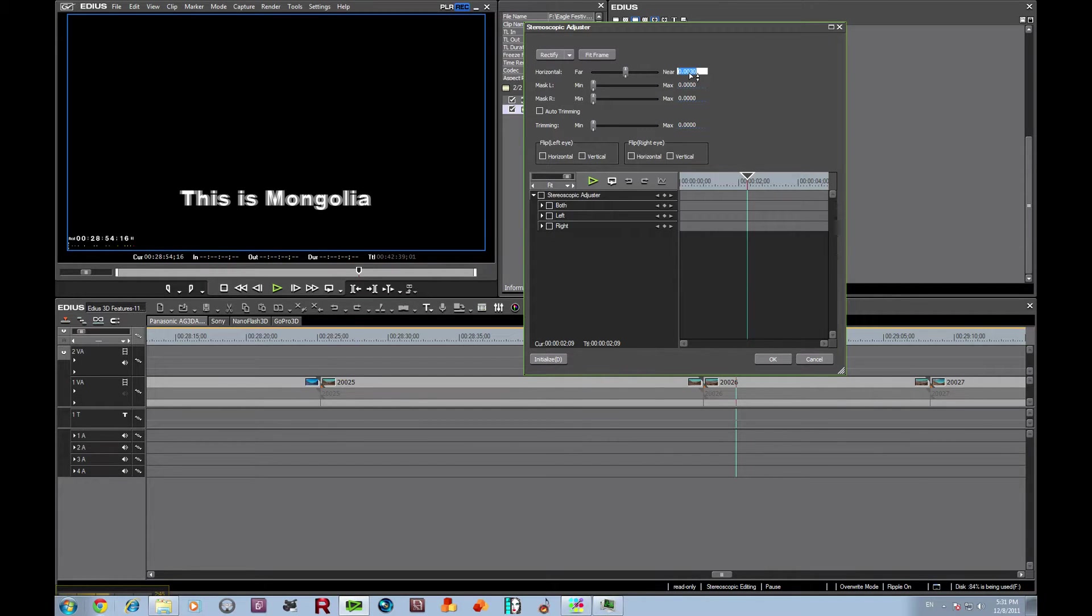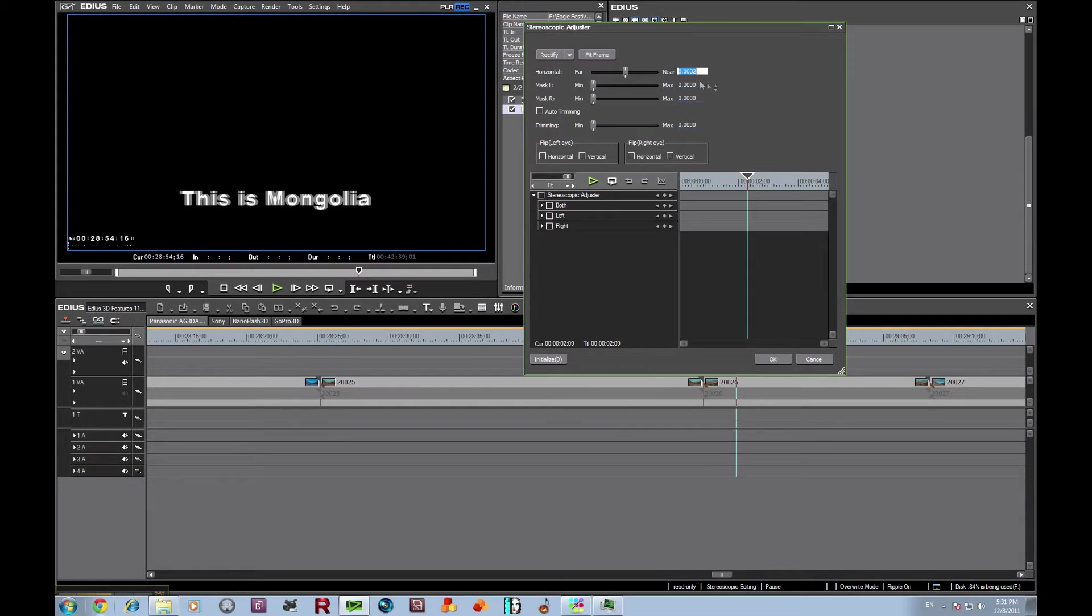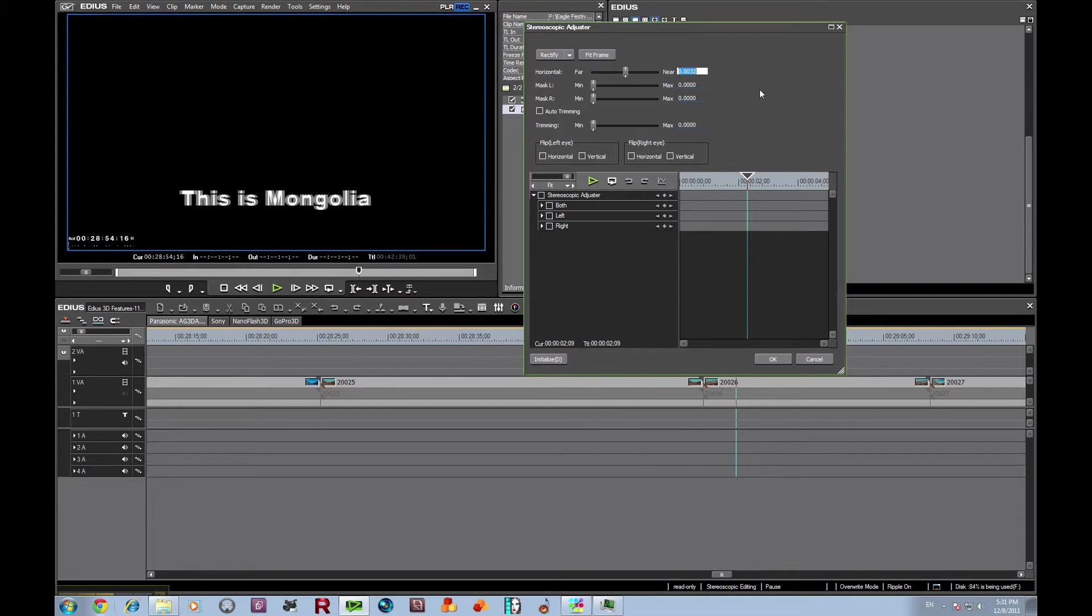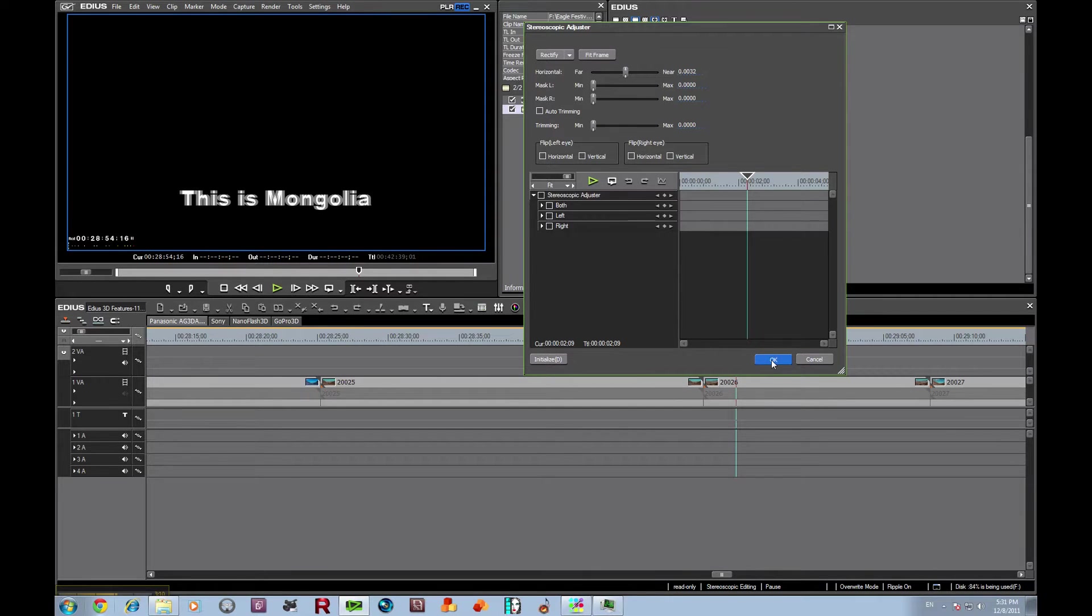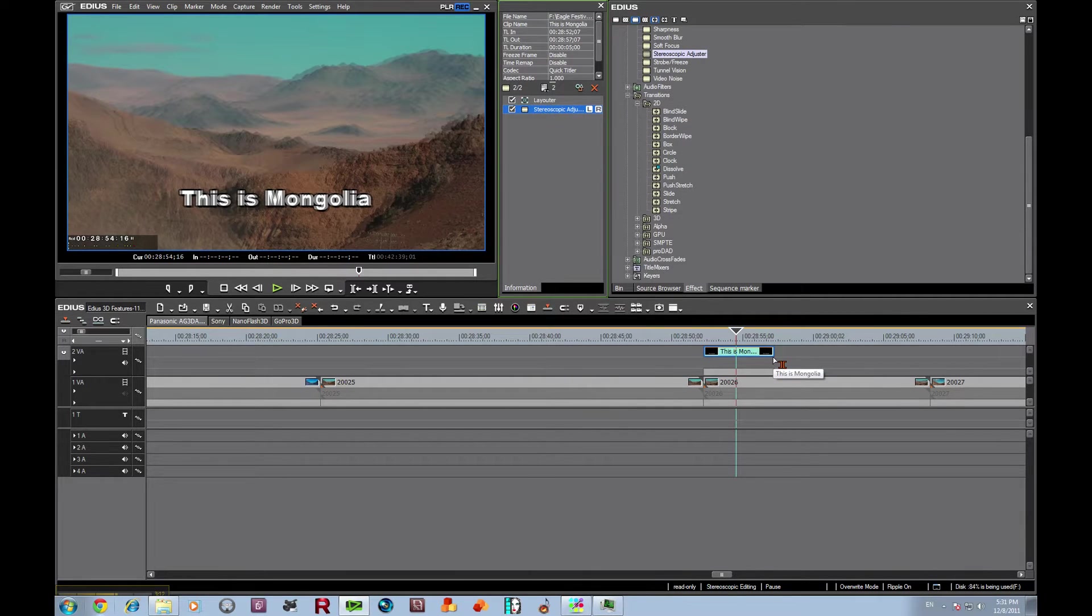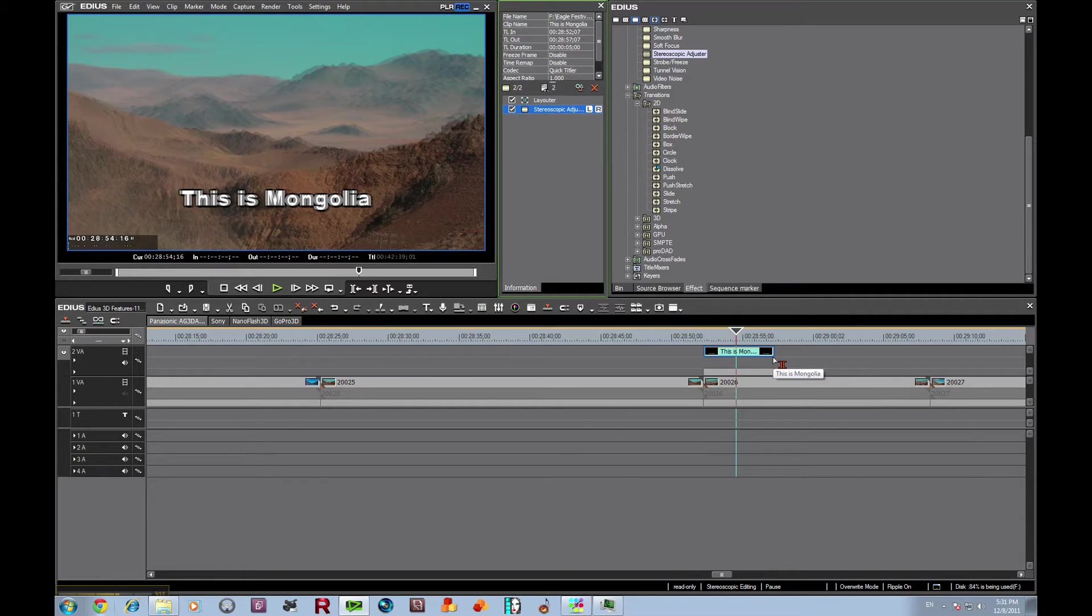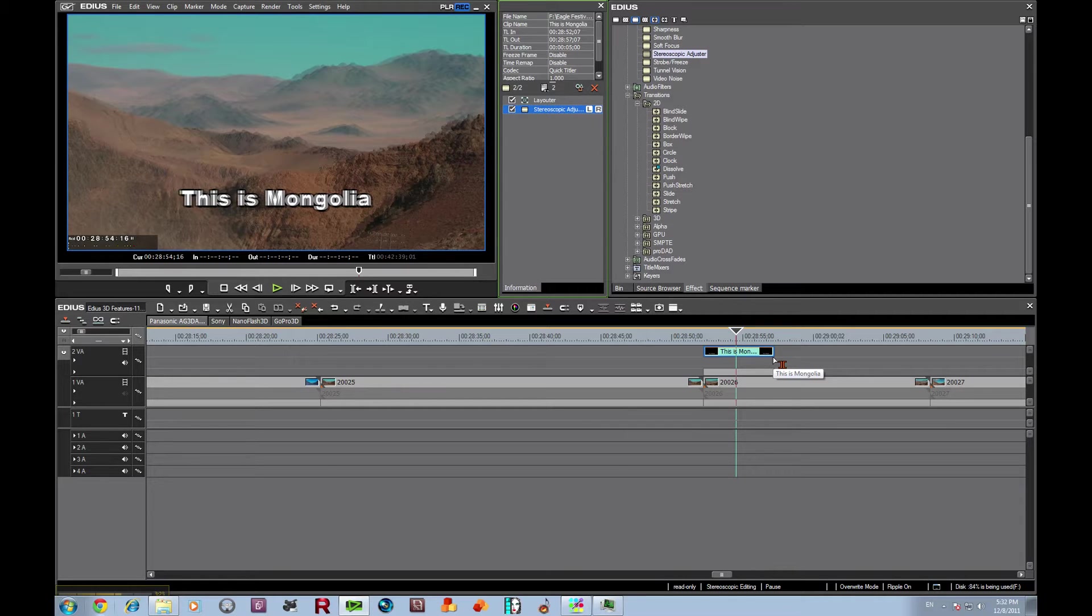One of the most important things to avoid with titles is retinal rivalry. You need to make sure that the title exists further out into the negative parallax than the most negative item on the screen. And so I click, and there we have a valid 3D title. It's a very simple one, but if you look at it on a 3D monitor, you'll see that it is sticking out further than anything else.